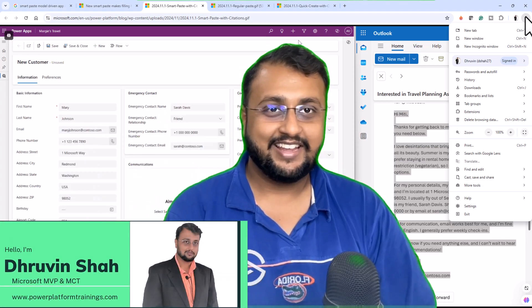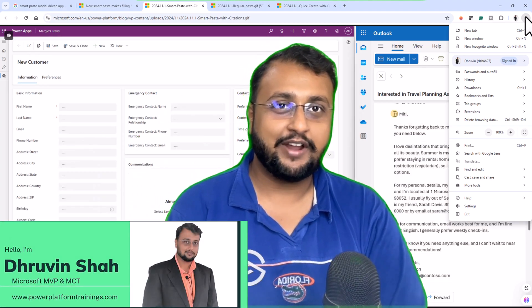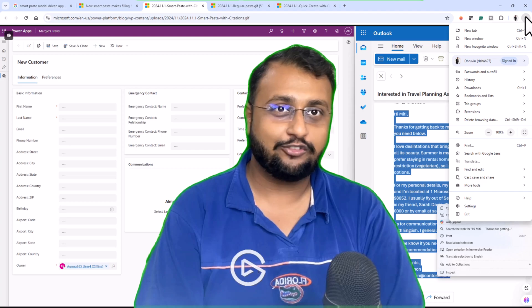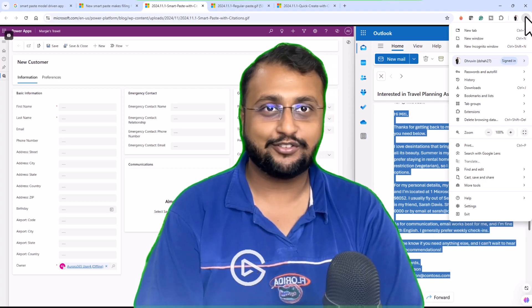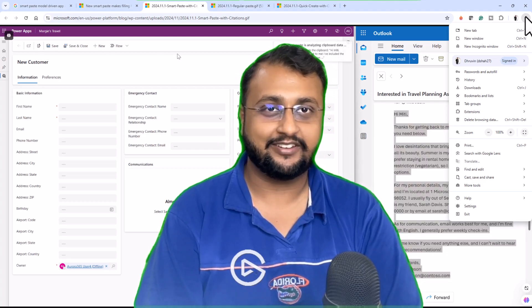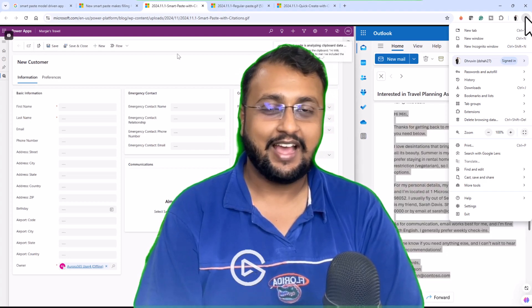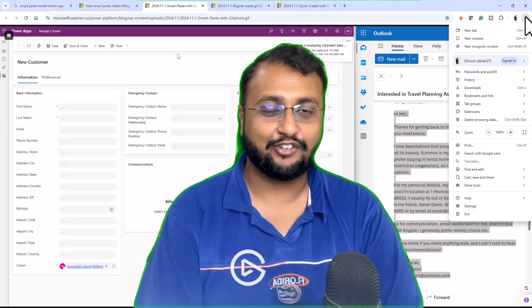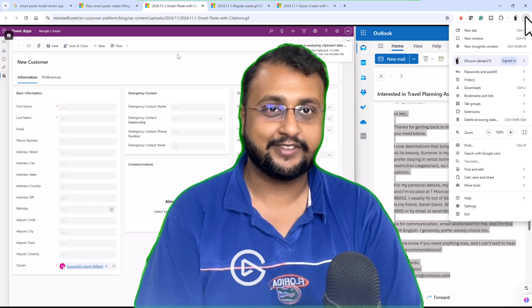Hey Makers, in this episode I am going to talk about a newly rolled out feature by Microsoft for model driven applications. Yes, I am talking about smart paste for model driven apps.